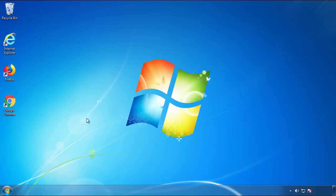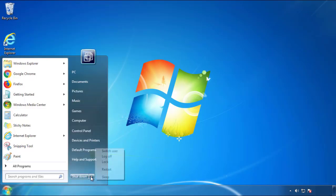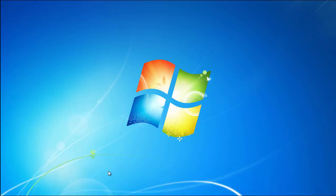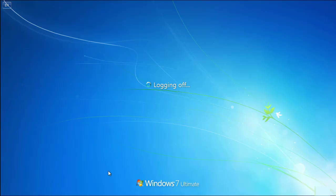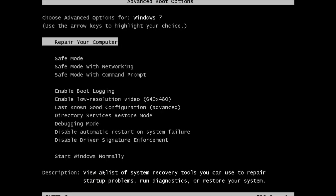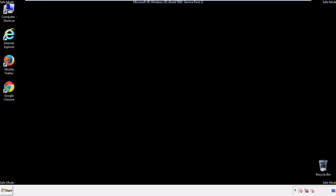Now you need to enter safe mode. Every version of Windows has a slightly different way of entering safe mode. So if you don't know how to do it, or you're not feeling comfortable doing it on your own, there's a link below with a detailed guide that I've prepared. We'll fast forward this part for you.